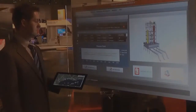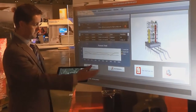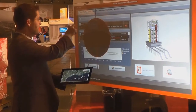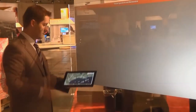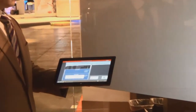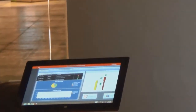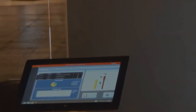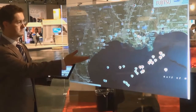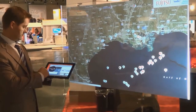When in proximity to the glass wall, an executive can flick the application to their Windows 8 tablet for follow-up back at their office. They can even flick the application from their tablet back to the glass wall if they'd like to discuss the current status with a larger audience.